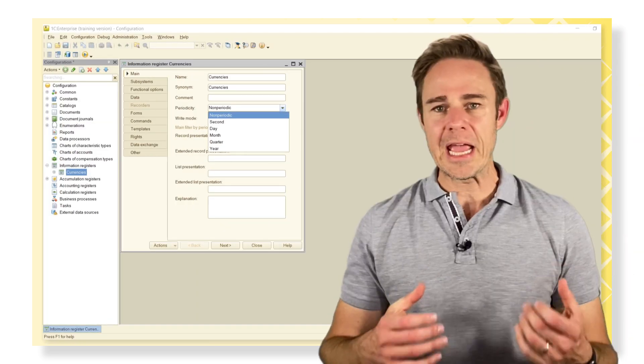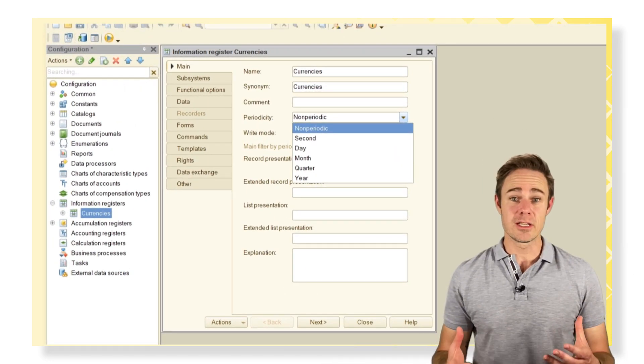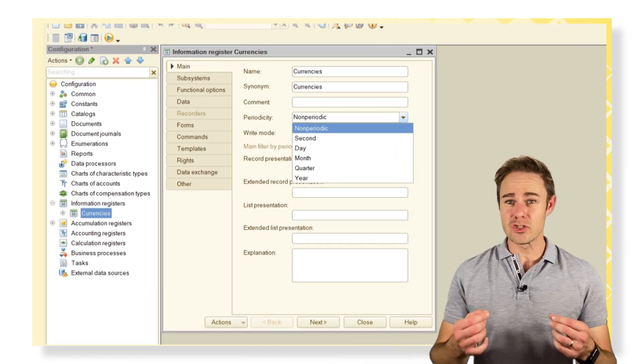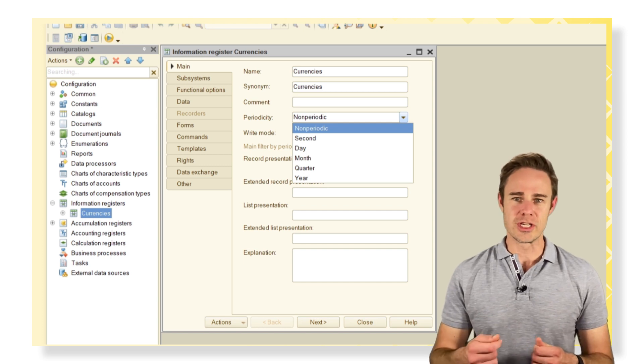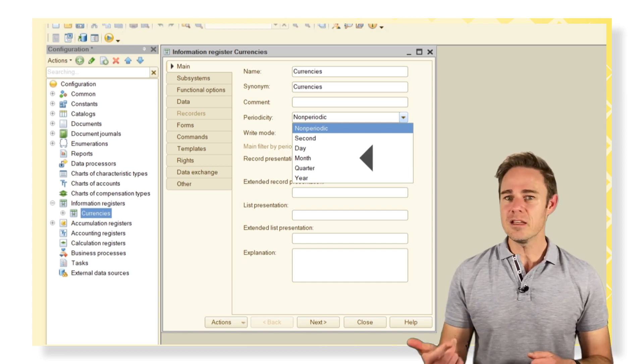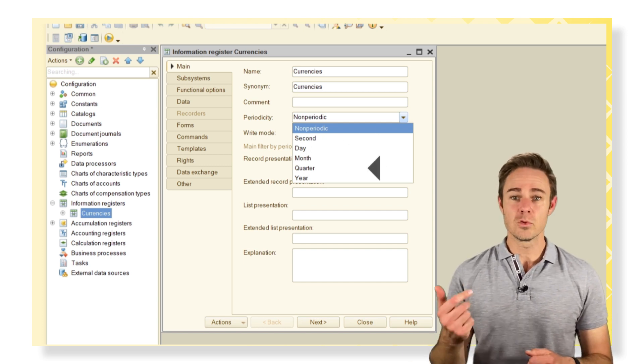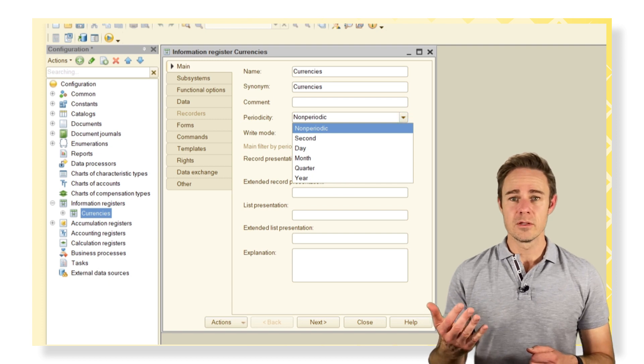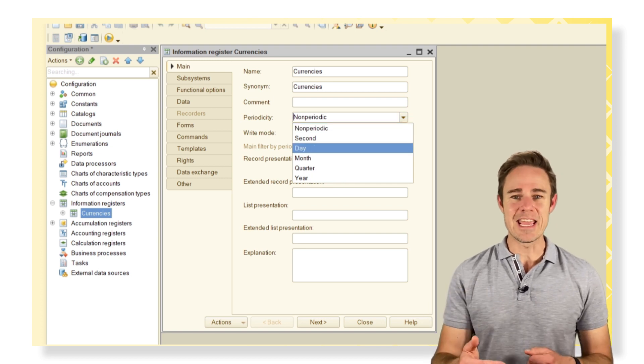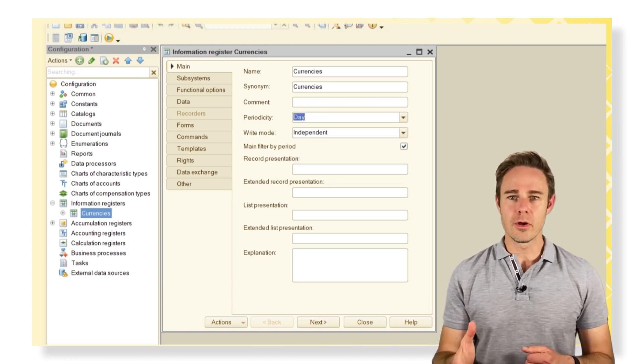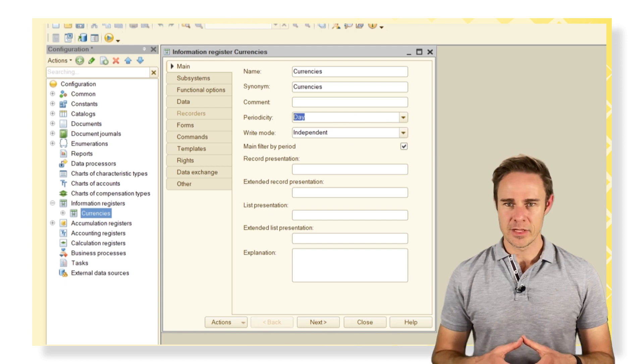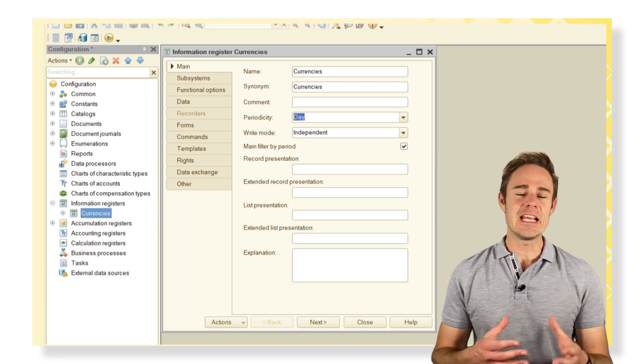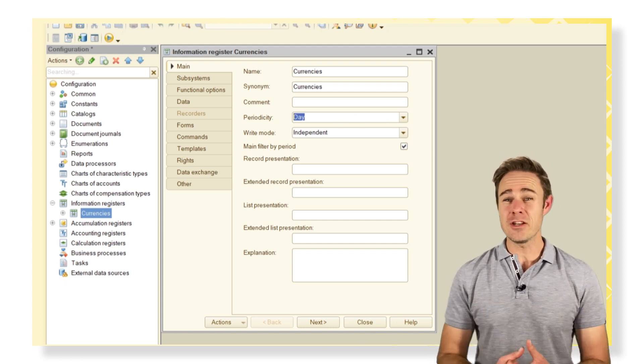Any resource update can be registered with precision to a selected value: second, day, month, quarter, or year. We choose Day. Select write mode option Independent, which means any changes and updates are made manually, independent from document posting.